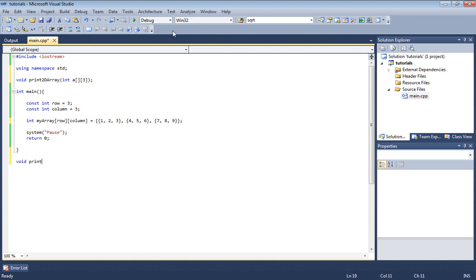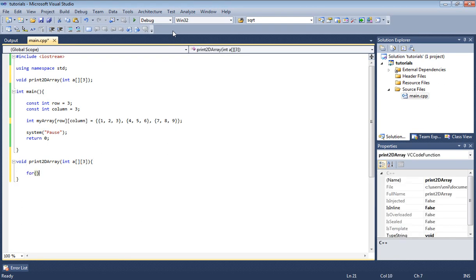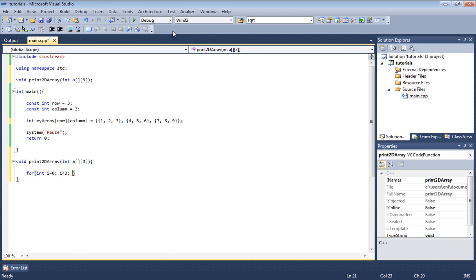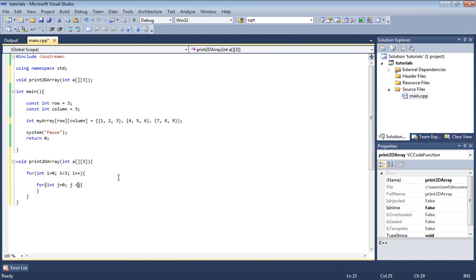That's our prototype. If you remember from our functions tutorial, down here we're going to put the body of the function print2dArray. All we want to do here is write: for int i equals zero, i has to be less than three, since we know our array consists of three rows, and then we increment i by one every time. Inside of that, we're going to have a nested loop, so we're going to have another for loop inside the for loop.